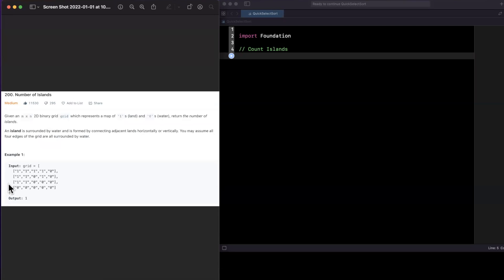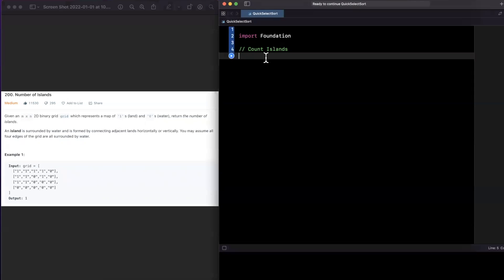Looking at the example grid with a bunch of ones and zeros, we only have one island and need to return one. All the ones are adjacent either horizontally or vertically to another one — this is one giant island. We need to look at all the neighbors for a particular position in our grid to figure out all the slots that comprise that island, not just individually count the ones.